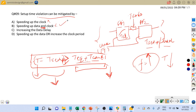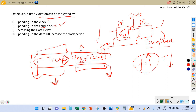Option C is increasing the data delay. If we increase T_clk-to-Q plus T_combinational delay, this whole term increases. If there is already a setup violation, increasing this term makes the inequality even harder to satisfy — it becomes more negative. So option C is also not correct.